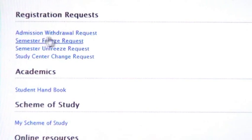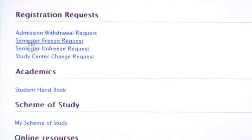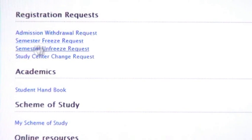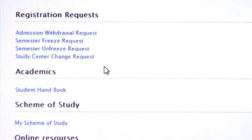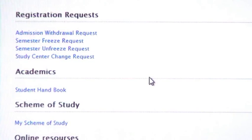Next tab is Services. Here you can see Admission Withdrawal Request, Semester Freeze Request, Semester Unfreeze Request, Study Center Change Request. If you want, you can change your study center, for example, after giving a valid reason, you can apply for this.